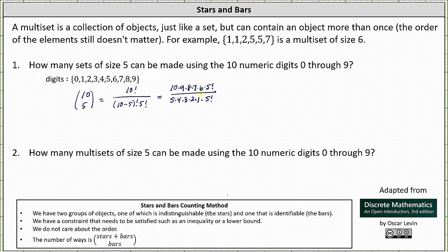Simplifying: 5 factorial divided by itself simplifies to 1. In the denominator, 3 times 2 is 6, and 6 divided by 6 simplifies to 1. Then 4 and 8 share a common factor of 4, and 5 and 10 share a common factor of 5. We are left with 2 times 9 times 2 times 7, which is 252. There are 252 sets of size 5.